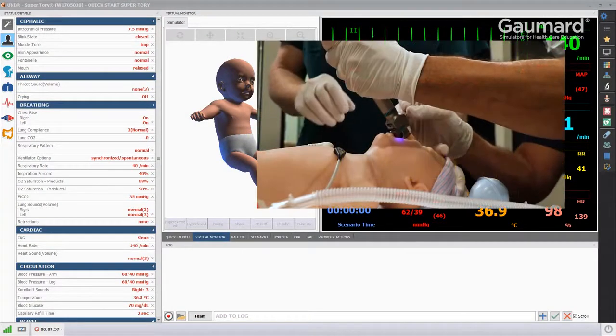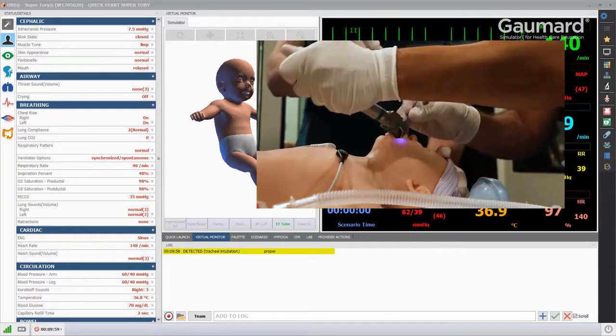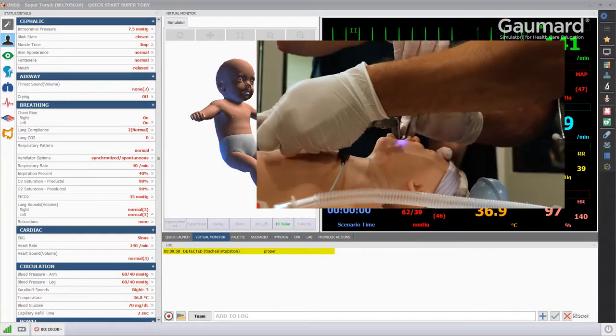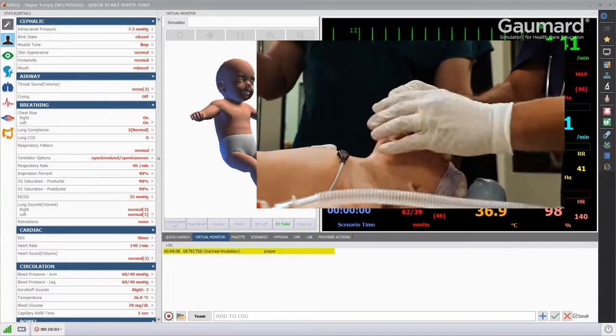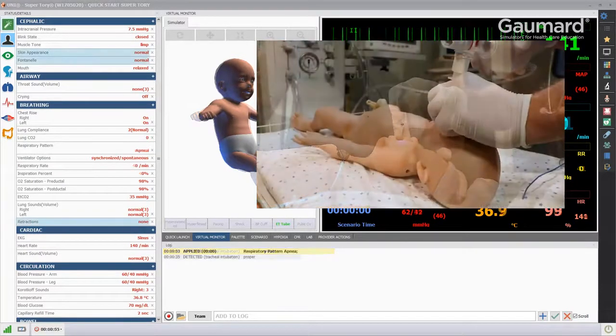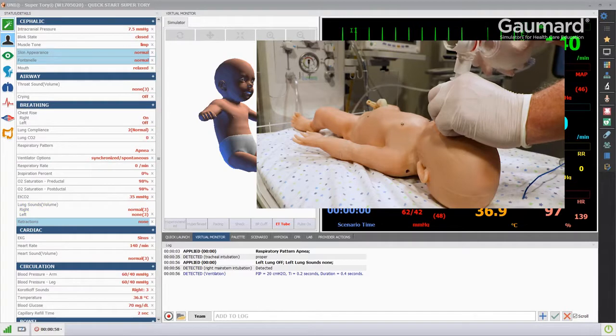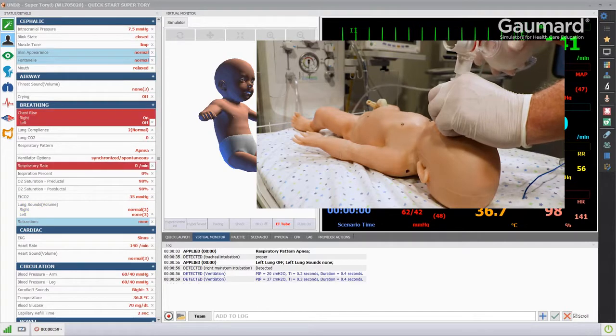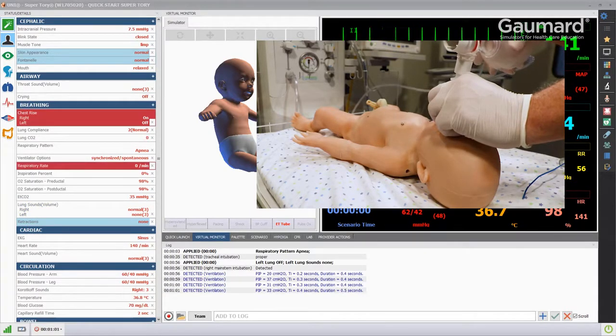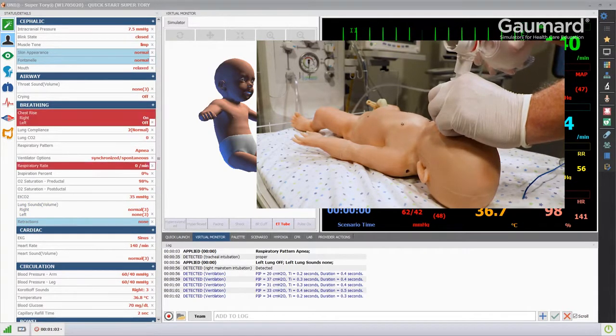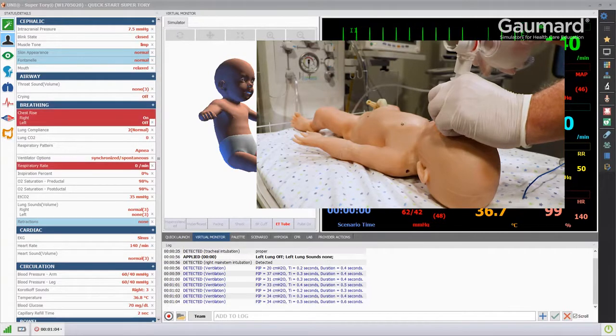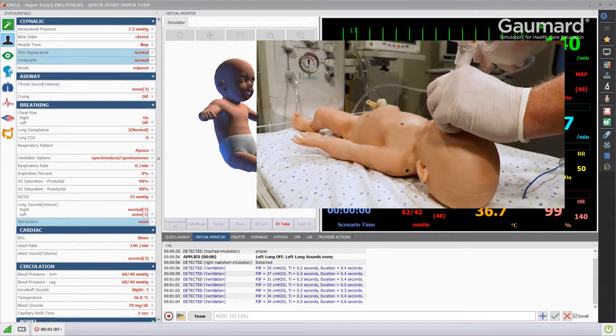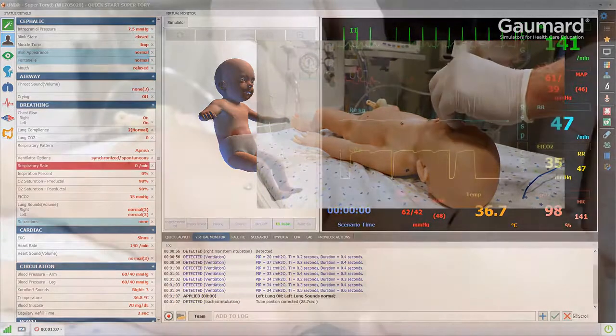The software will automatically log proper tracheal intubation. Right main stem intubation will also be detected and the left lung will automatically be disabled. Once corrected, the software will document the correction, note the time it took to correct the position, and reactivate the left lung.